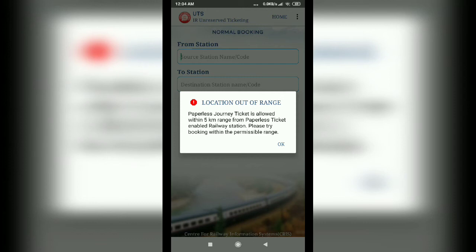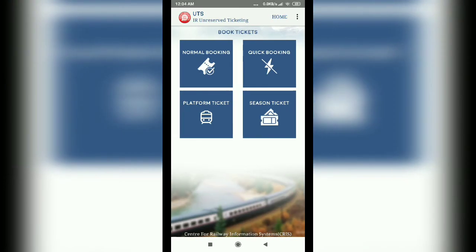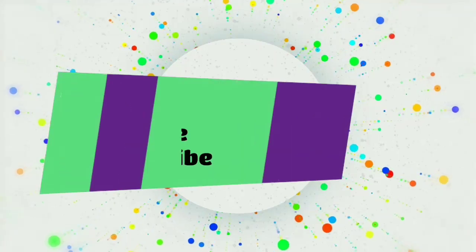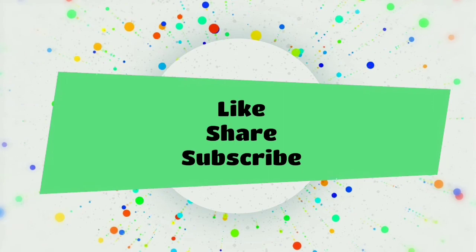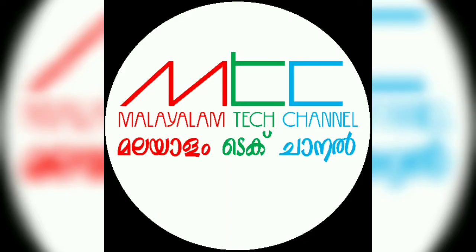Please like this video and share it with your friends. If you have any questions or want to see other videos, please subscribe to this channel. I'll see you next time.